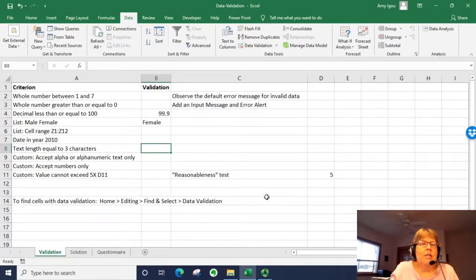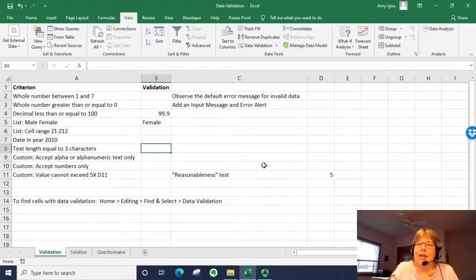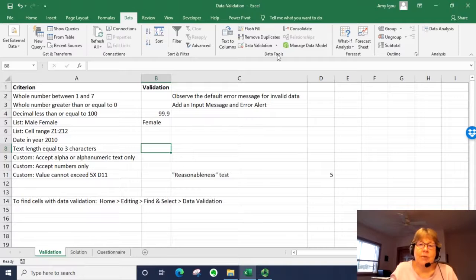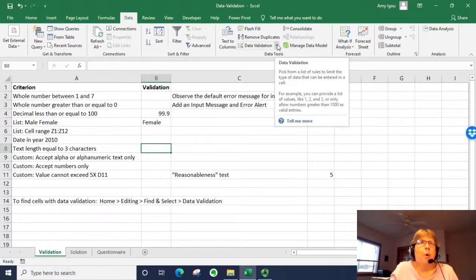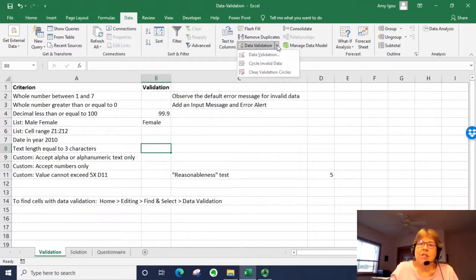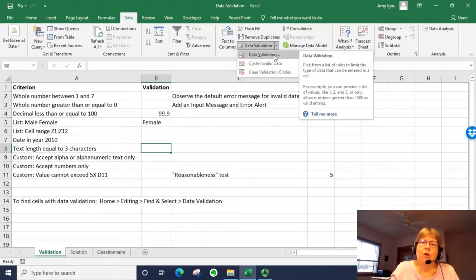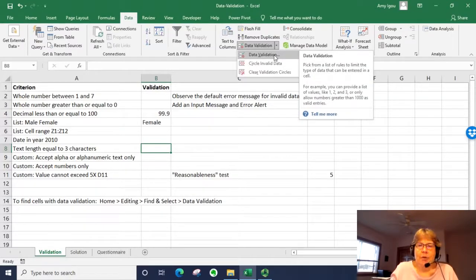The next one is if you want a particular text length. This would work for actual text as in letters or numbers, if you want just a specific length. If you had part numbers that were always five characters, that would be a good example. Zip codes, another good example.